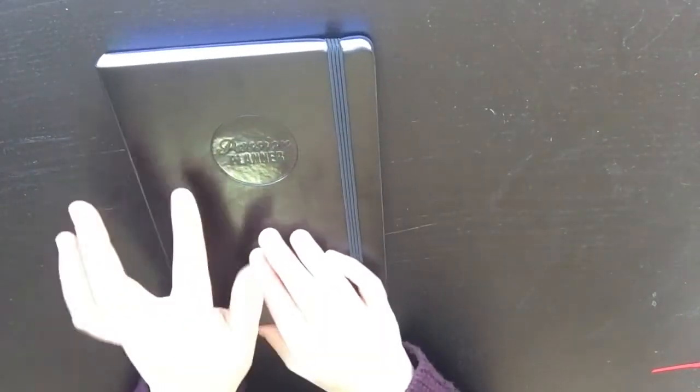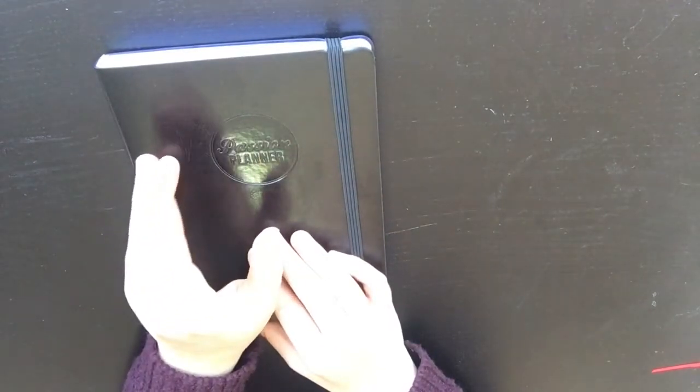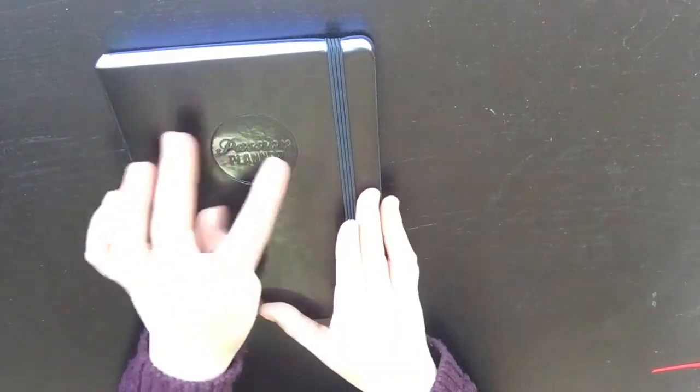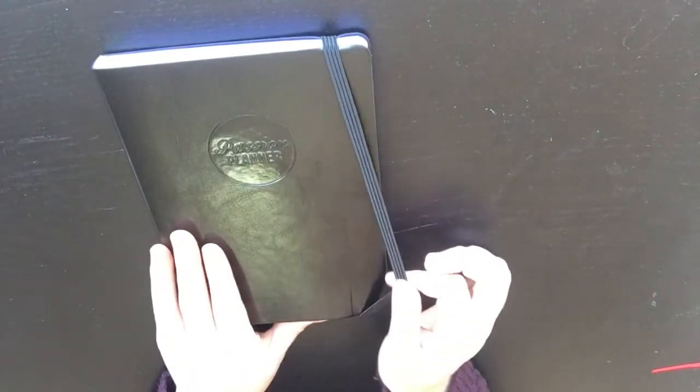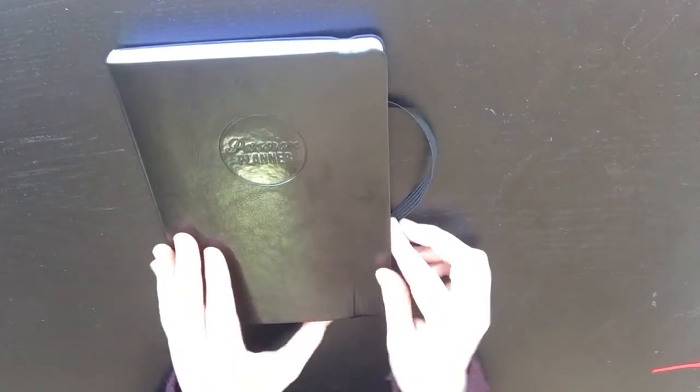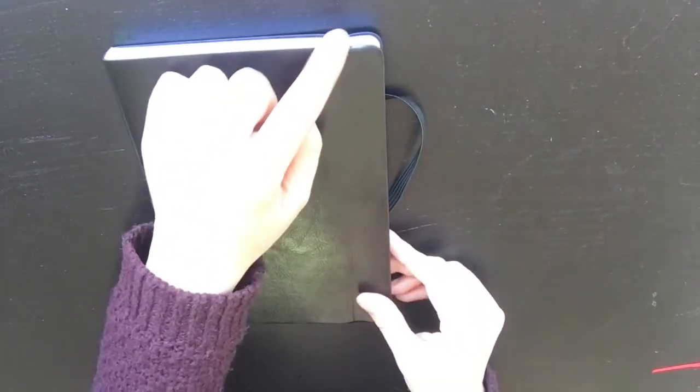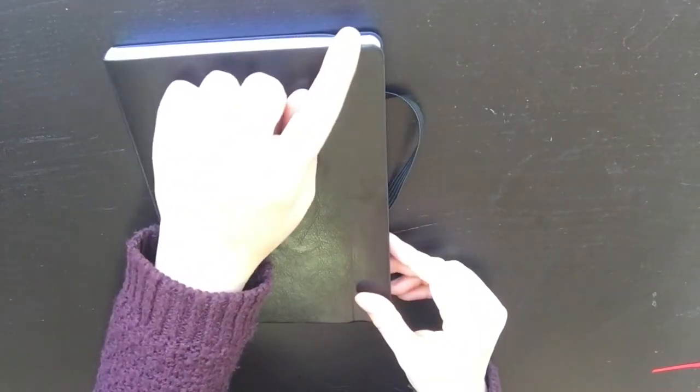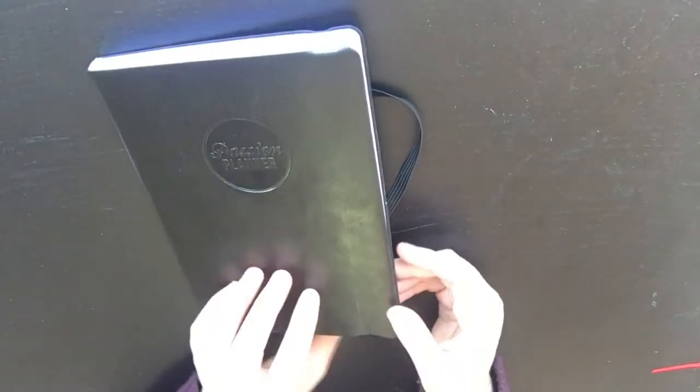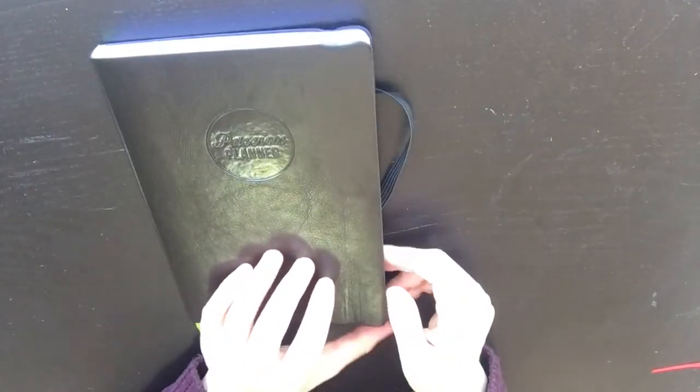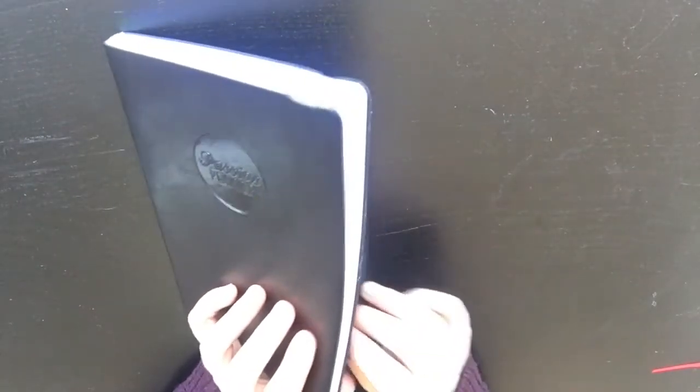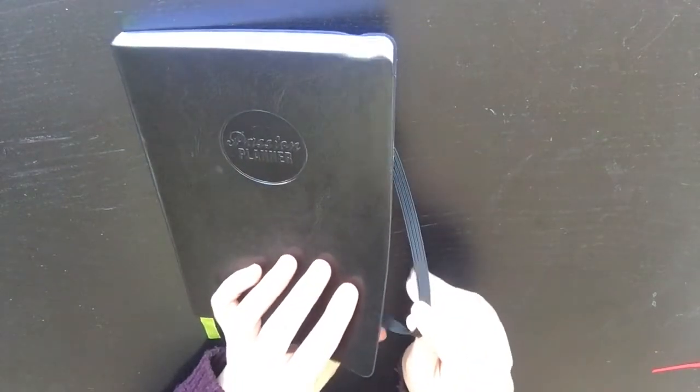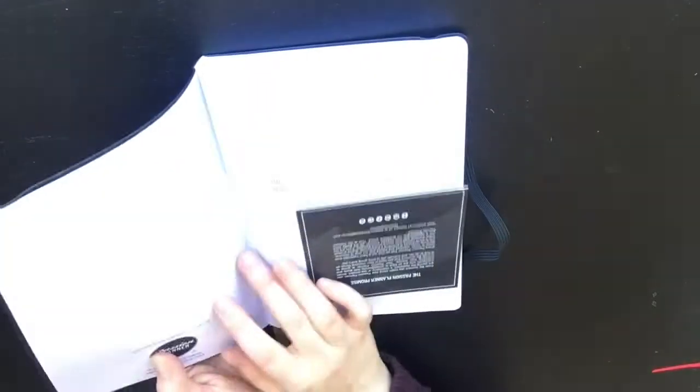The back is just plain which is really nice, and the front has the Passion Planner thing embossed on it, which is nice because it doesn't show up too much but it's nice to have it embossed. So I'll open this up and the elastic, you can see it's kind of indented it a bit which is interesting. I don't really mind, and I prefer having a tight elastic than having it not indented, I think.